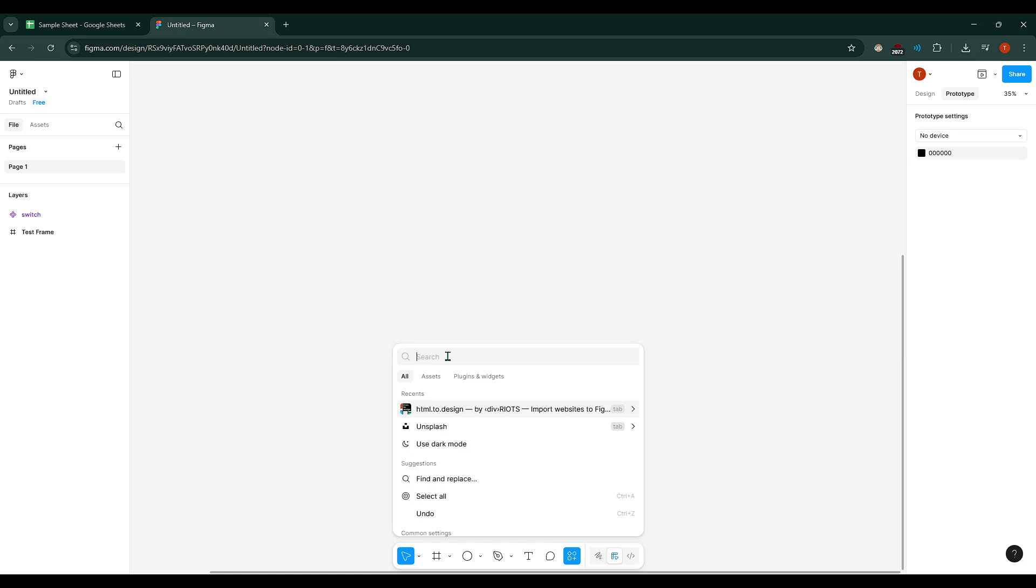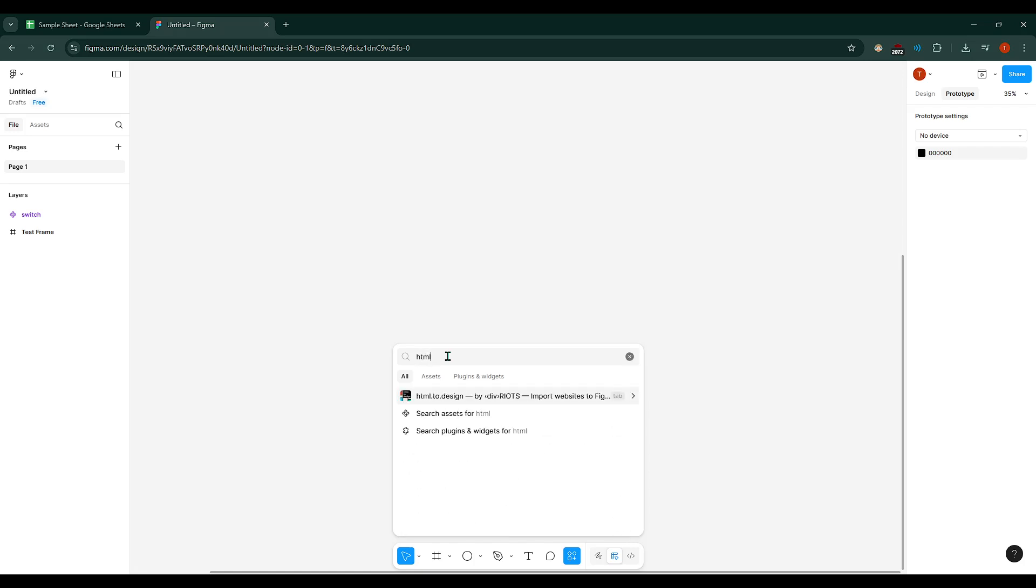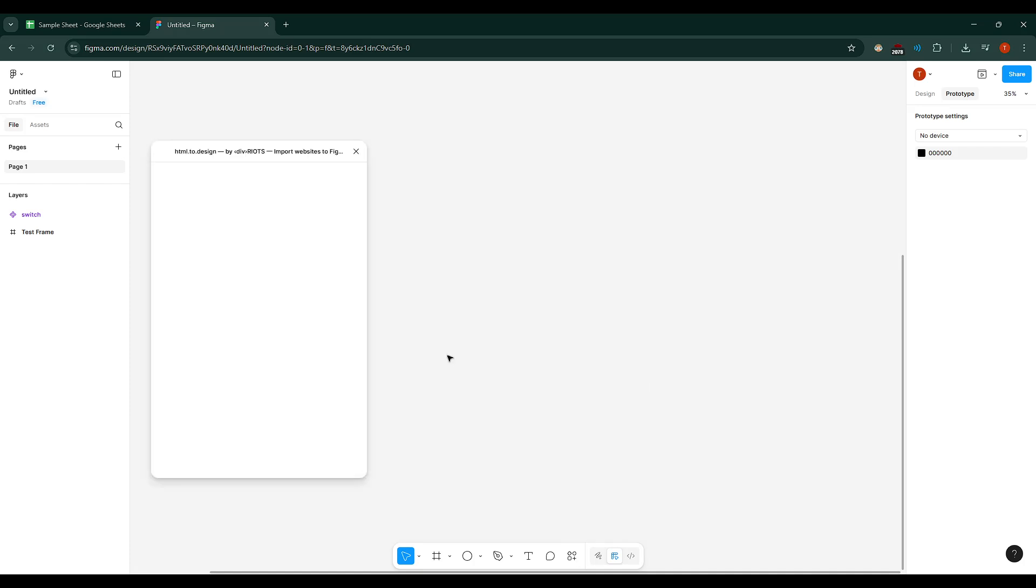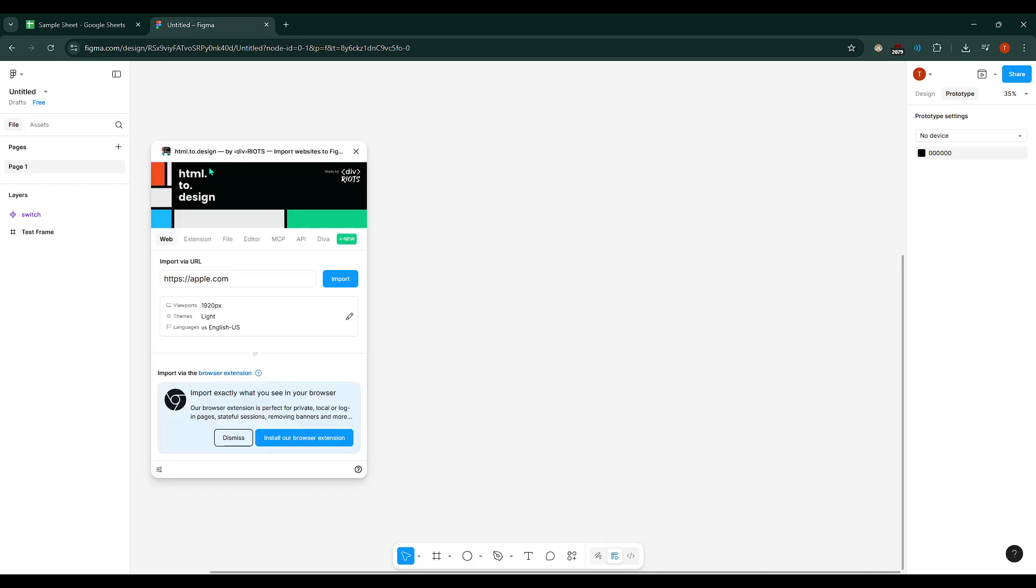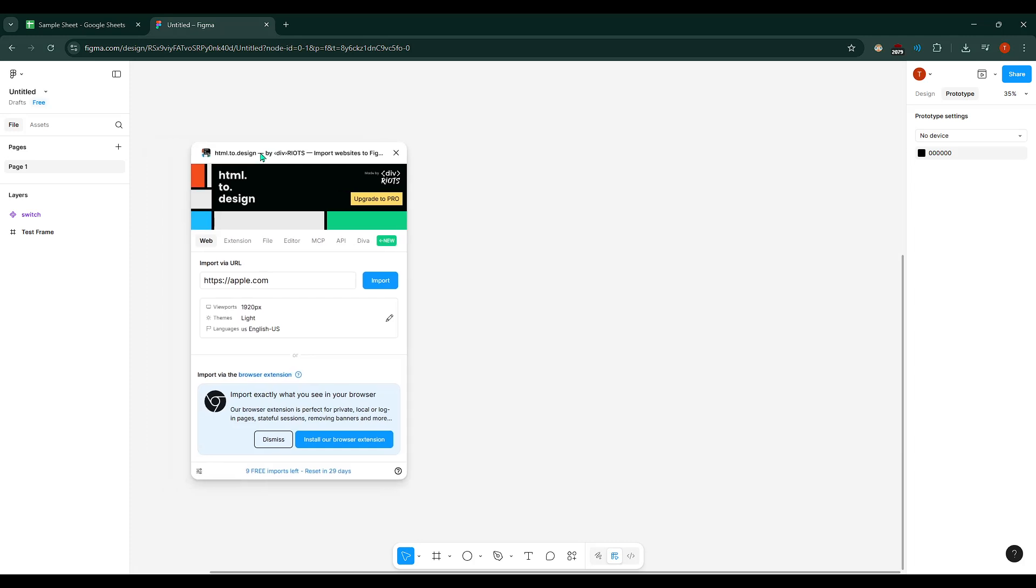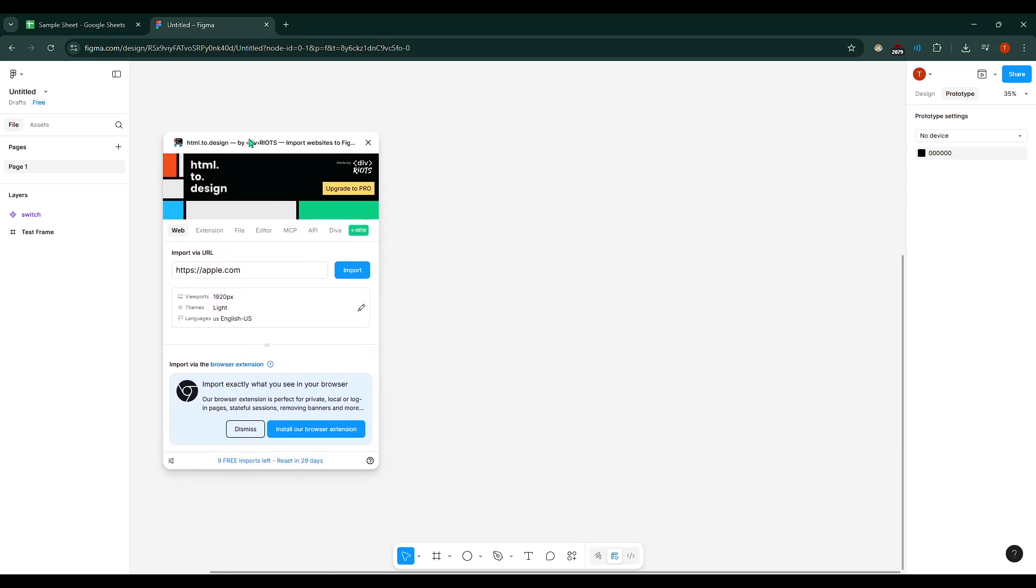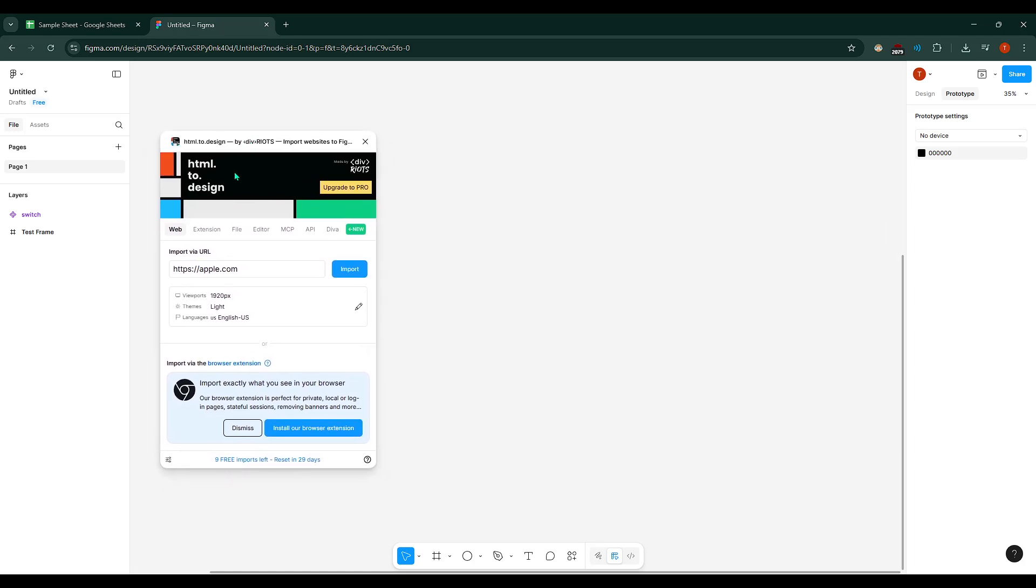Now, in the search bar, type in HTML.to.design. Sometimes the exact name of a plugin can be a bit tricky to remember, but as you start typing it out, it should auto-complete or offer suggestions. This is the plugin we'll be using to import website designs directly into Figma. Once you've found HTML.to.design, click on it to run the plugin.